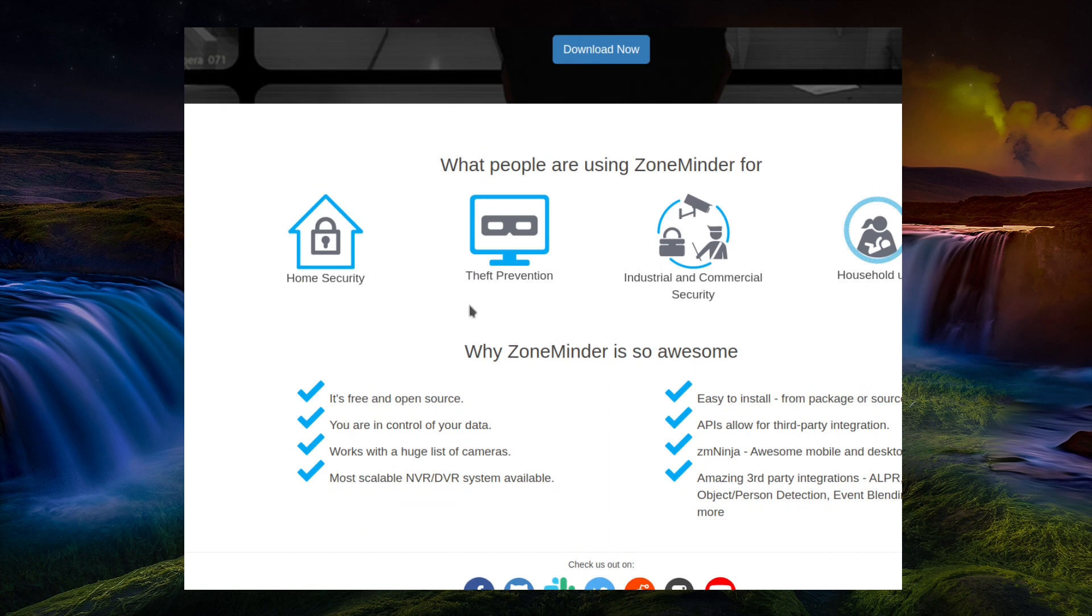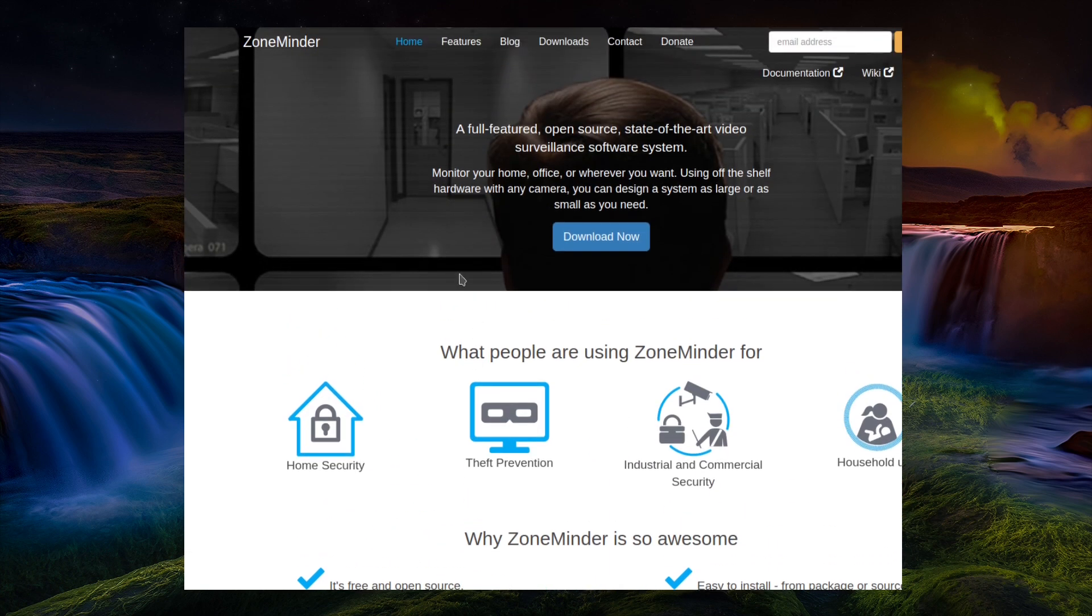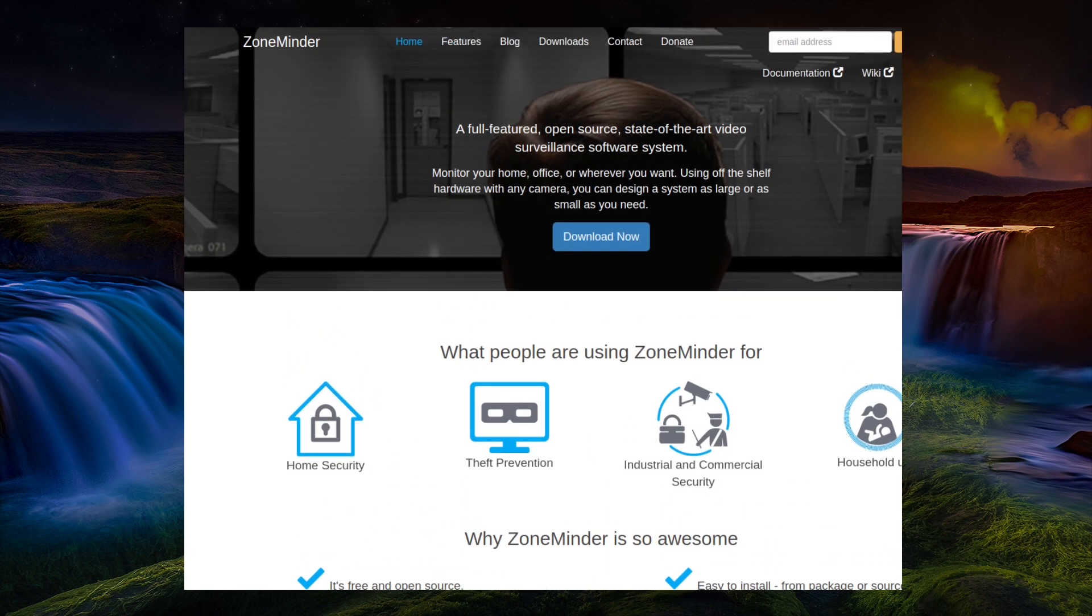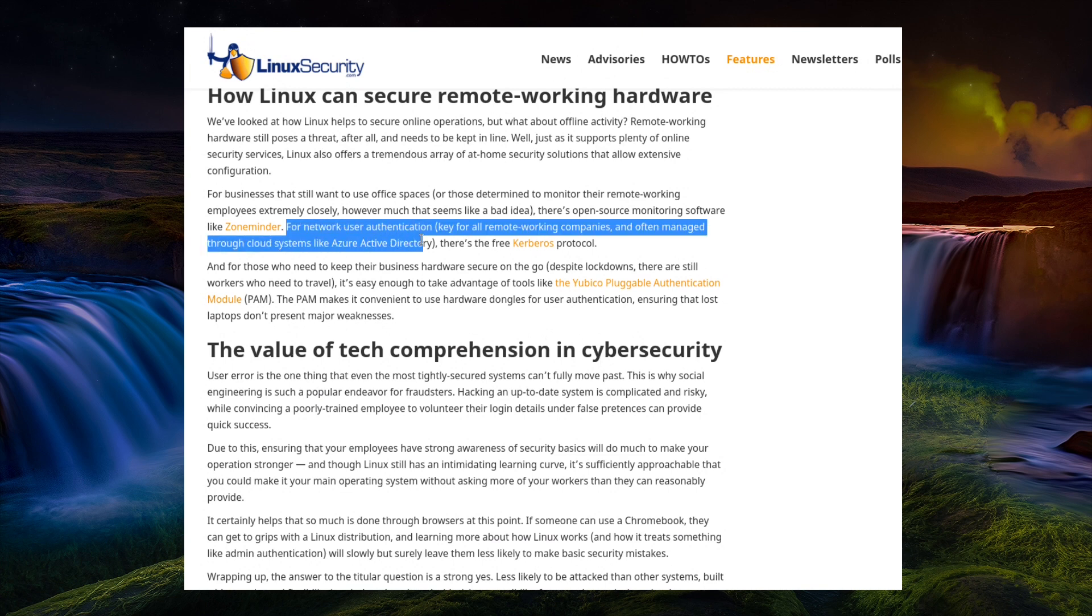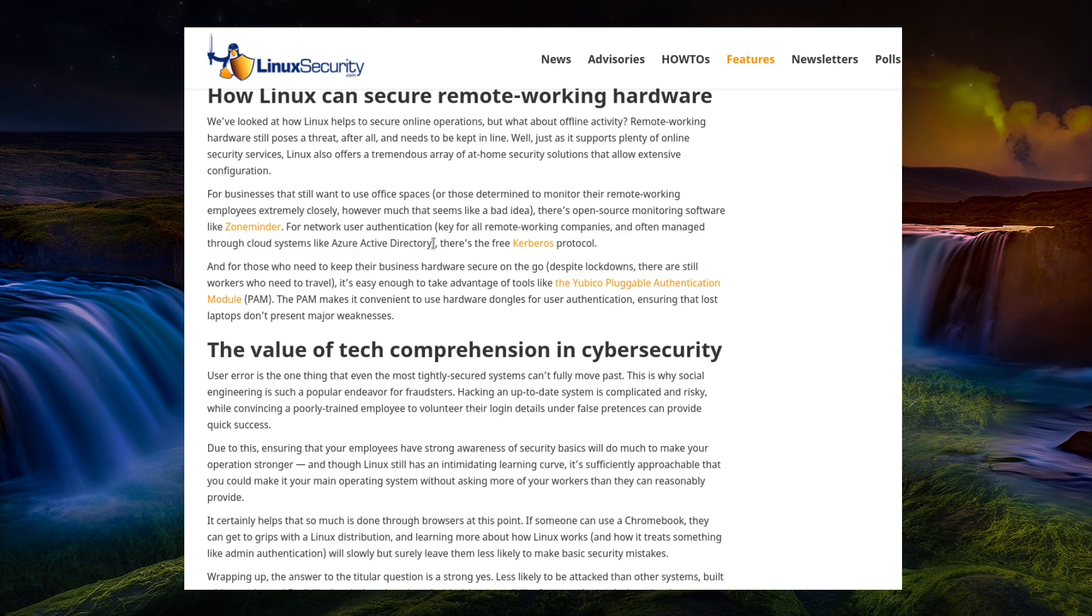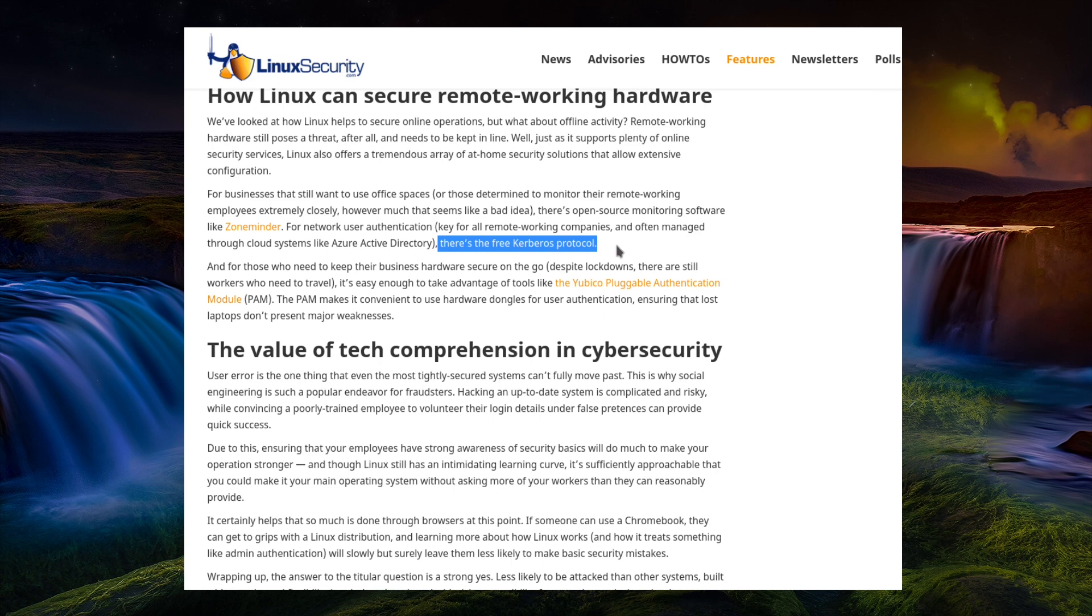I'm sure it has its uses and illegitimate uses as well. And we also got mention of network authentication, key for remote working companies and often managed through cloud systems like Azure Active Directory. There's the FreeKerberus protocol as well. And yeah, you can have Linux systems being able to authenticate with Windows Active Directory. So again, that can be essential for certain businesses, particularly if you're using a Linux system in a Windows-heavy environment.